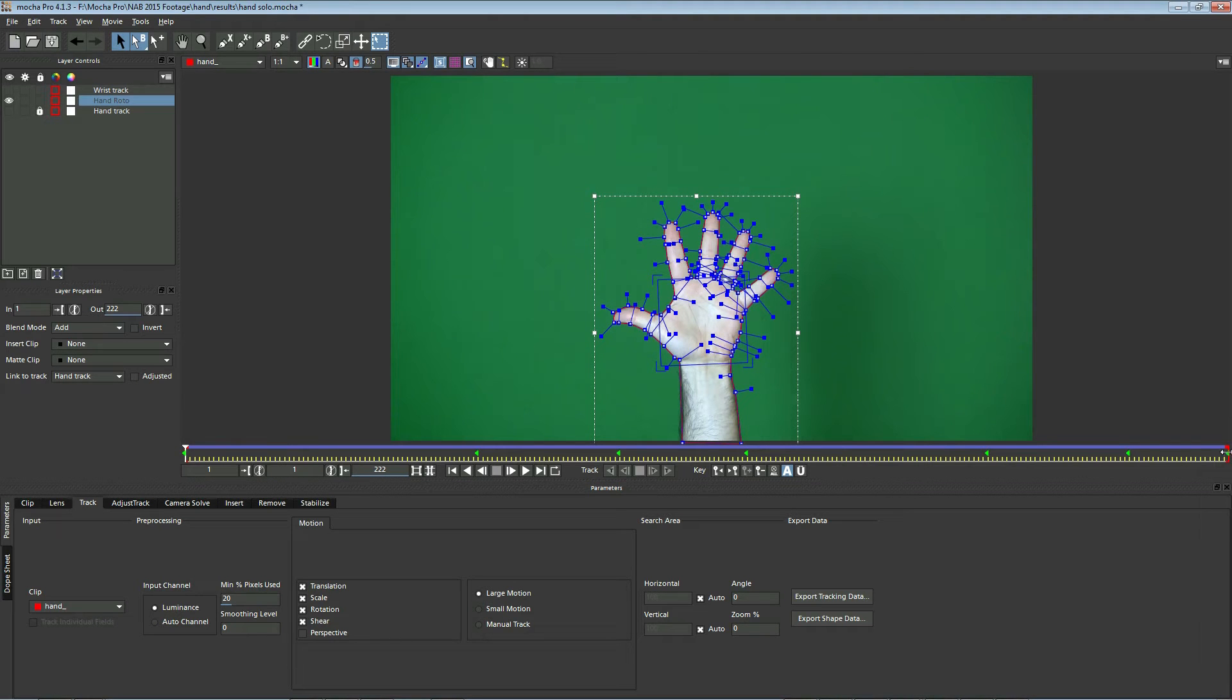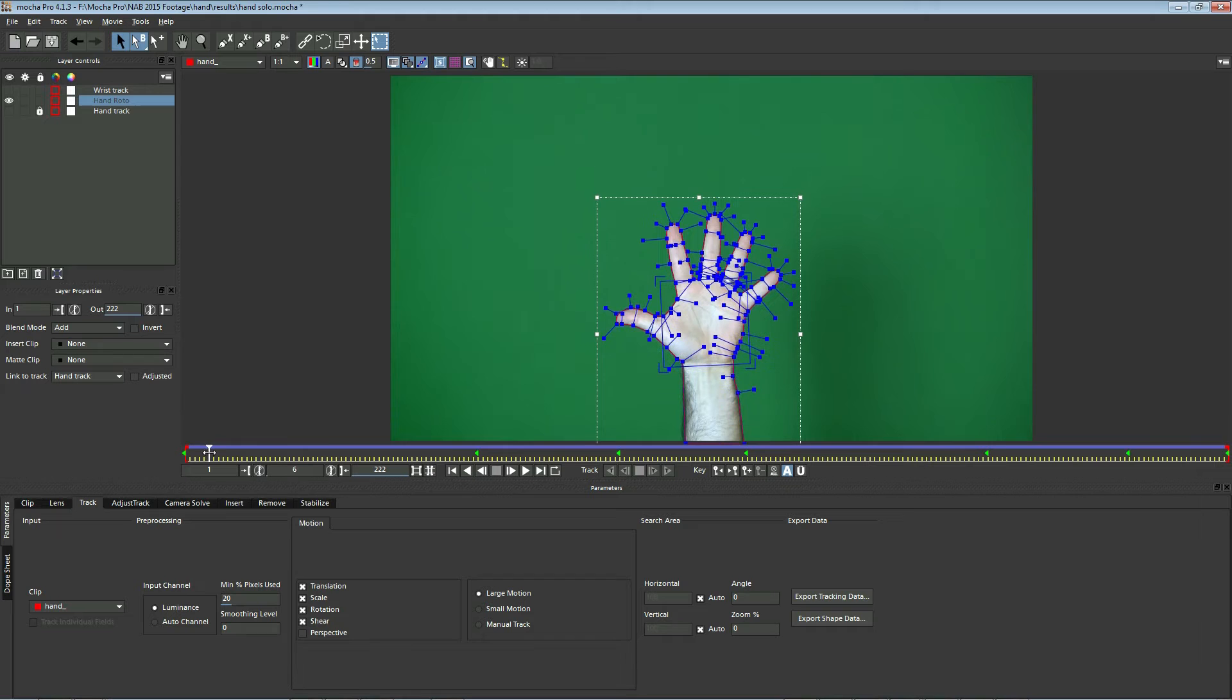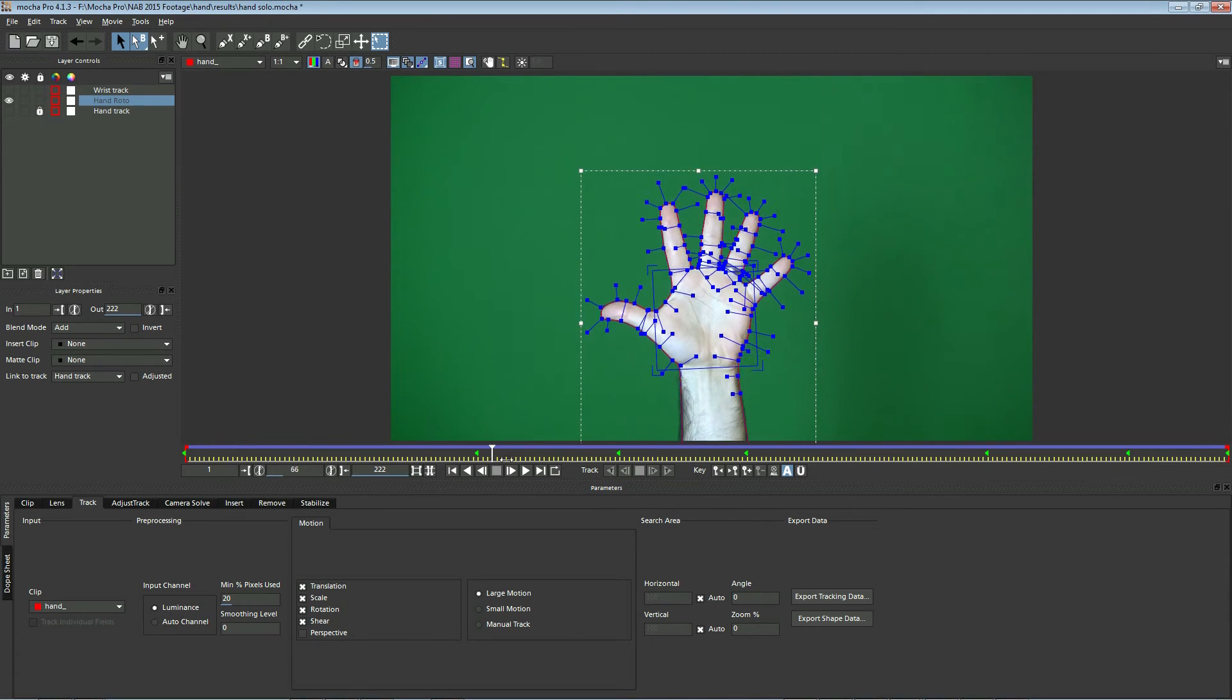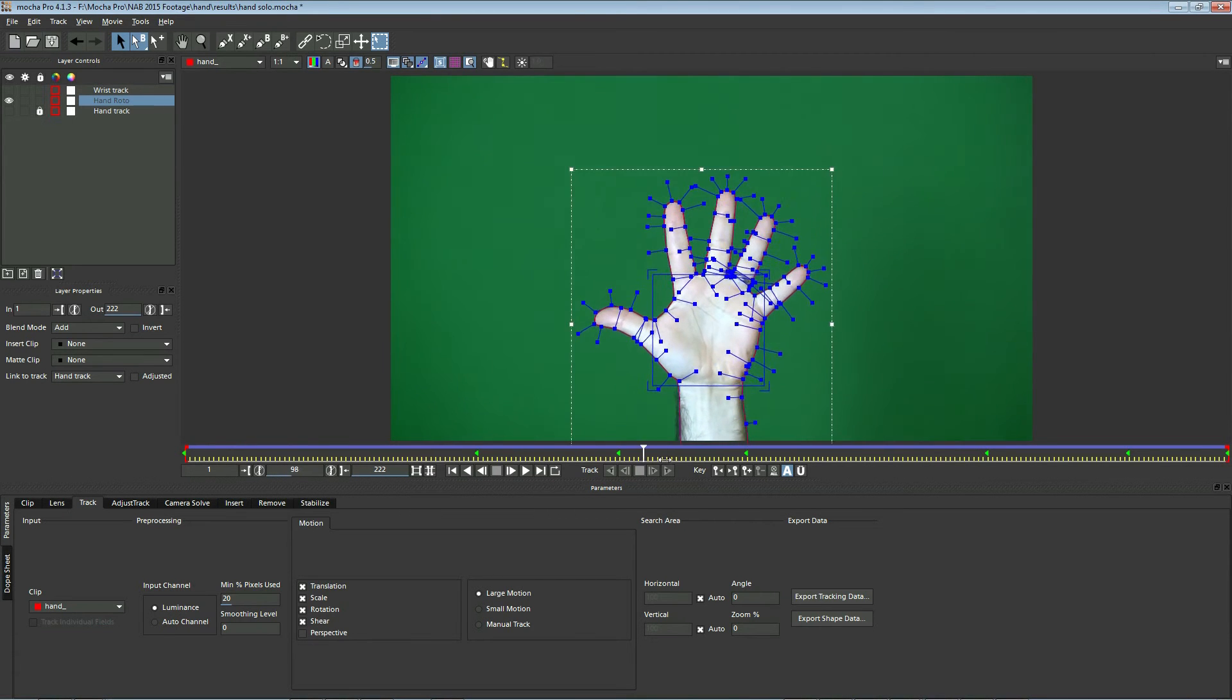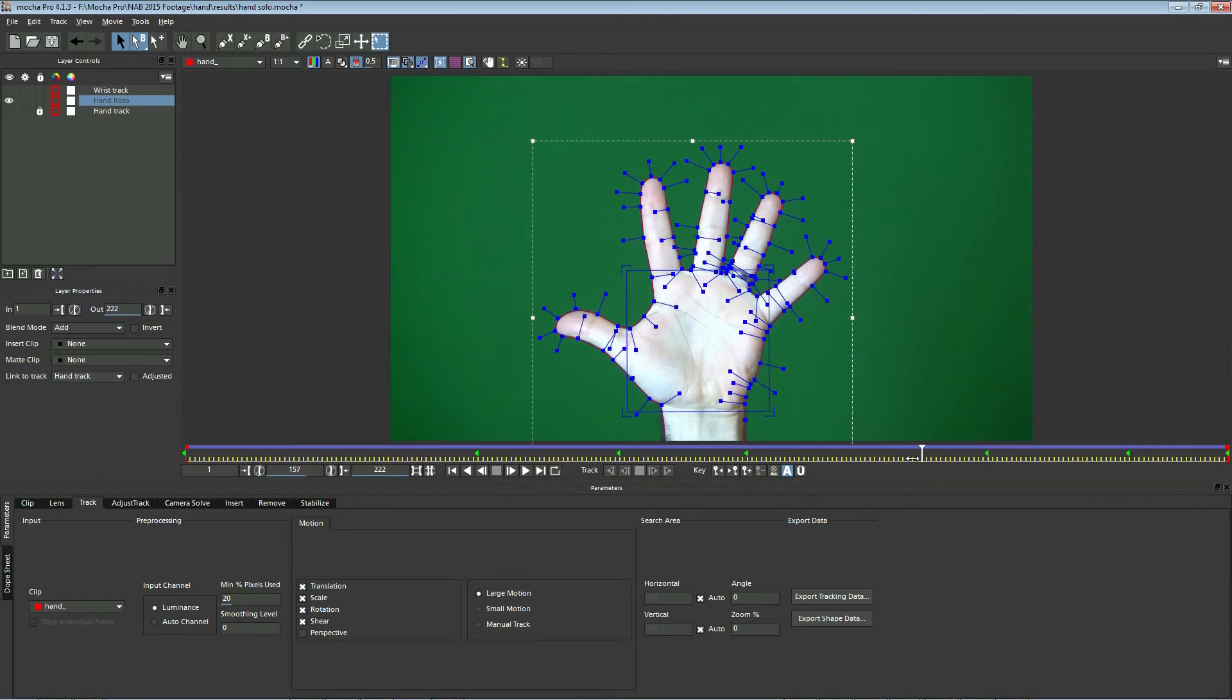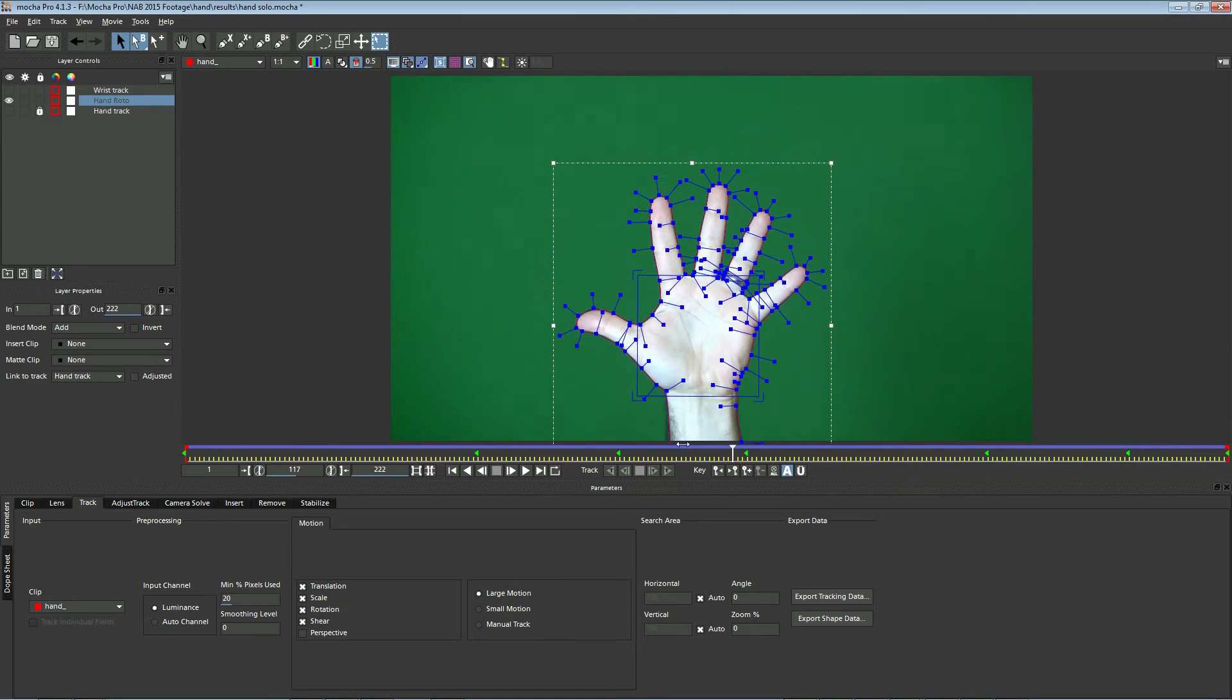So I did very little roto work on here, which is why we want to roto in Mocha in the first place. It makes roto much easier than in any other application.